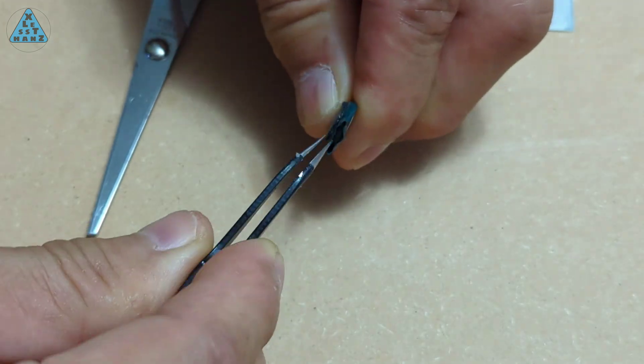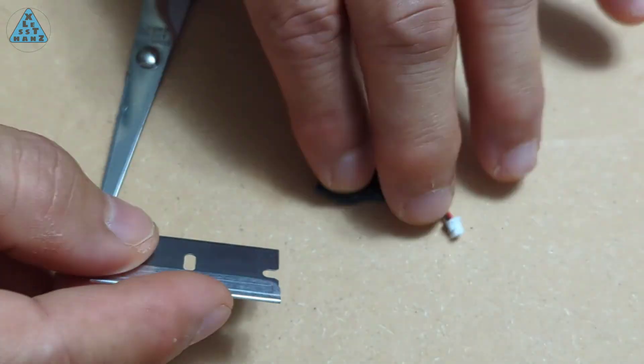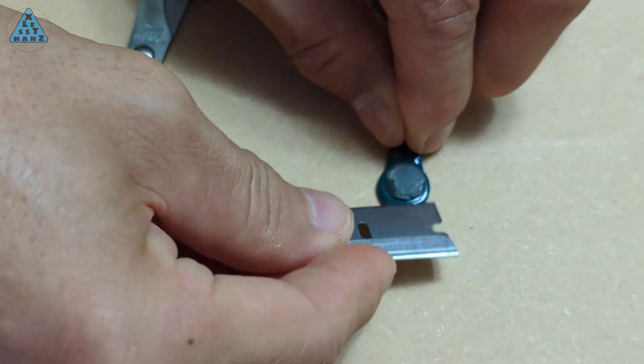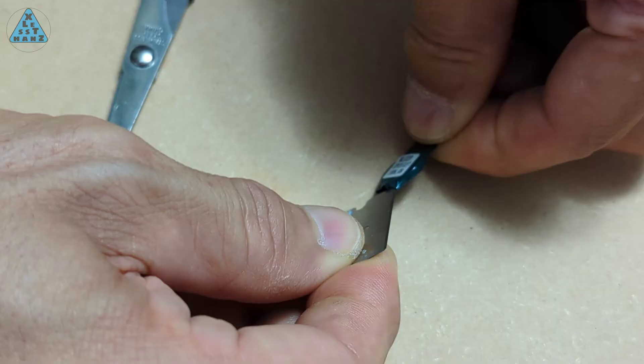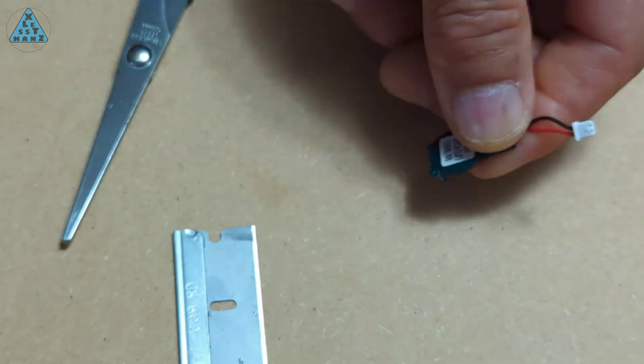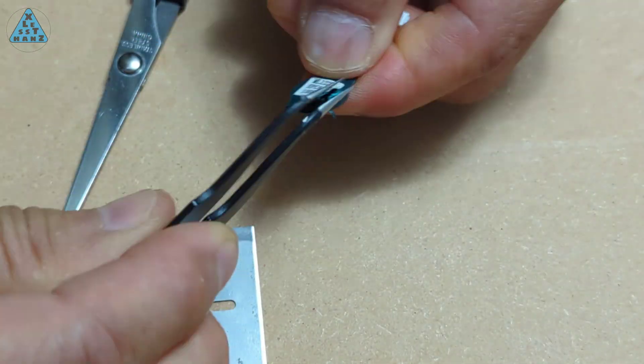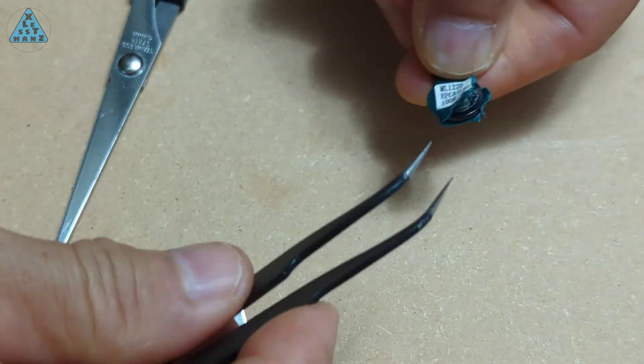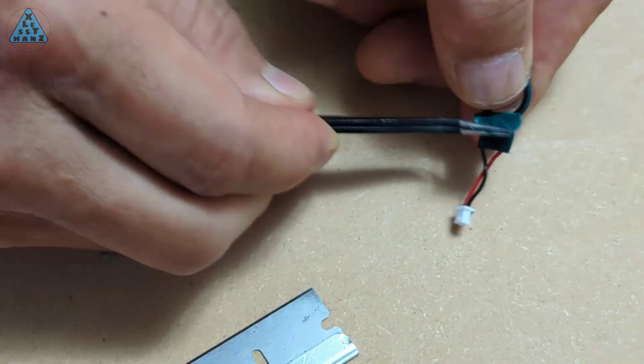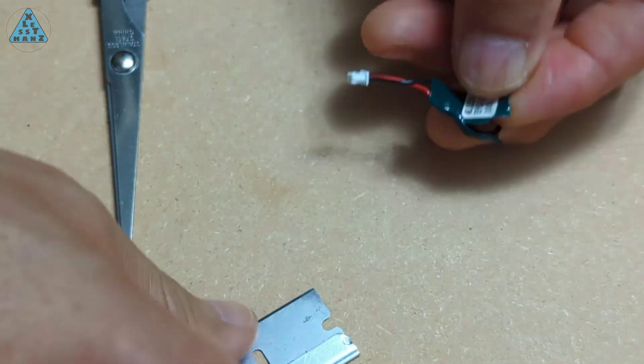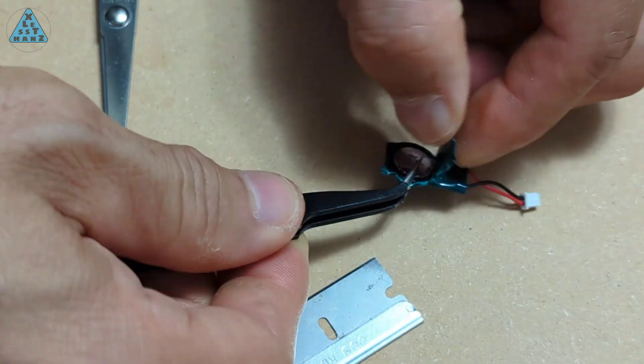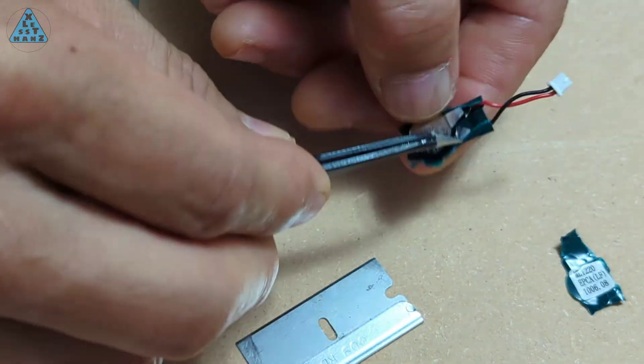I'll start with removing the shrink tubing protecting the battery and leads. I'm not sure what it looks like under the shrink tubing, so I have to be careful not to accidentally cut either the positive or negative wires. Once I can lift up some of the shrink tubing, I'll be able to see what to avoid cutting and it'll make removing the rest a lot easier.